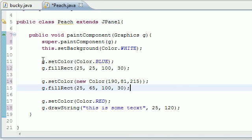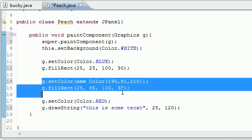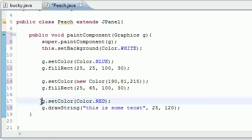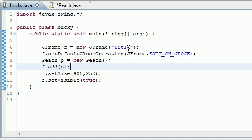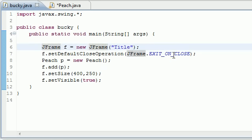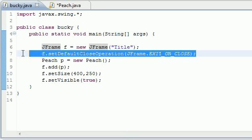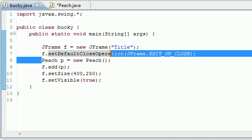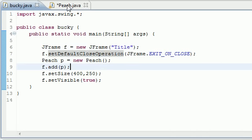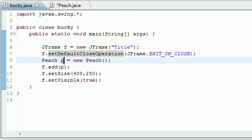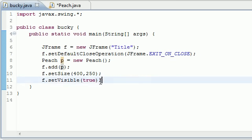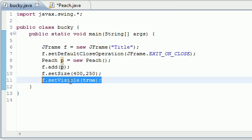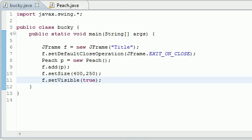Now make a new frame with your title, set the close operation, and make an object of your class. I named mine p. Add it to the frame, set the size of your window, and make sure you set the visible to true so it actually appears. Now if we go ahead and run this program, you see that we created two rectangles that were filled in.